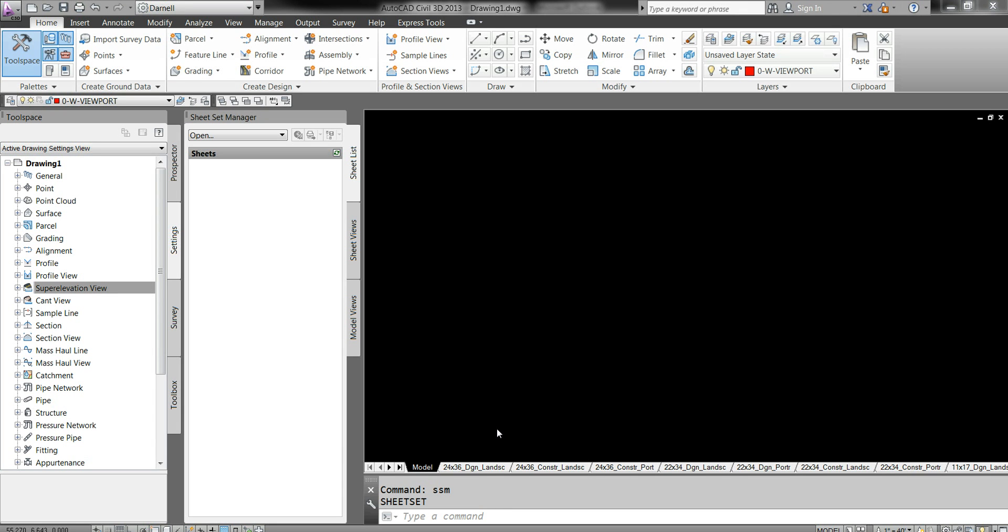Hello and welcome to a training session showing our personnel here at Walsh how to set up your plotter styles, which is your CTB files. Pretty simple.